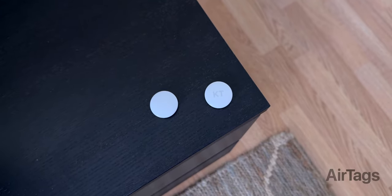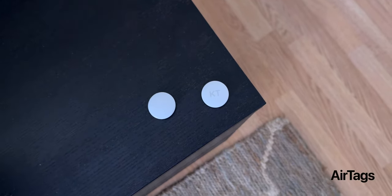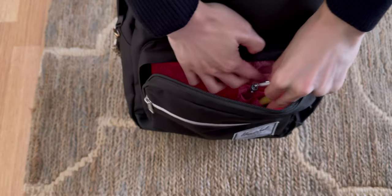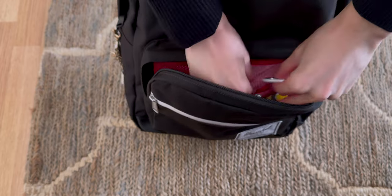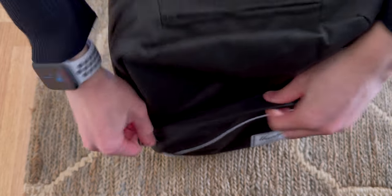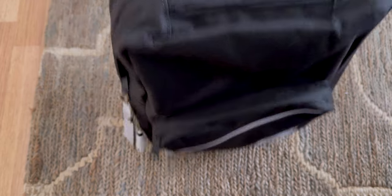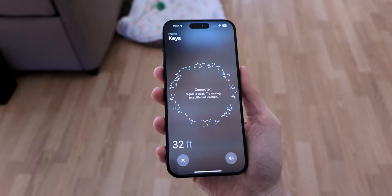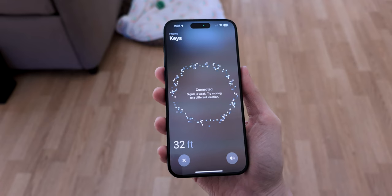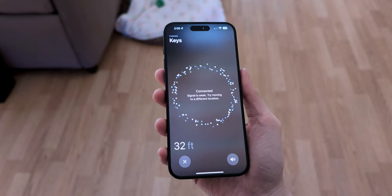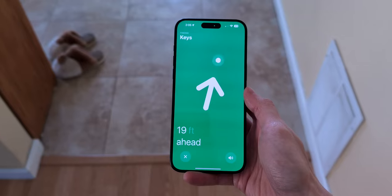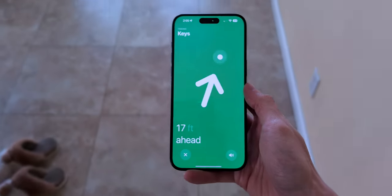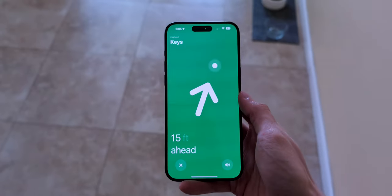And for the last accessory, AirTags. I don't normally forget my belongings, but AirTags give me some peace of mind. Plus, I'm getting older. If I ever lose something, let's say keys, I can track it because of the Find My Network. And when you're in range, precision finding will help you pinpoint your items with more accuracy.